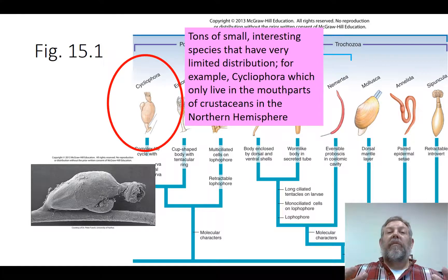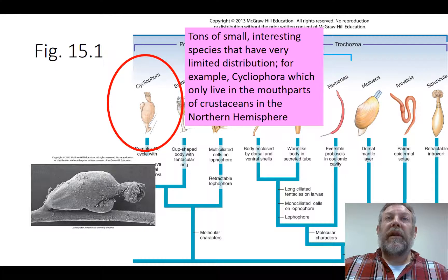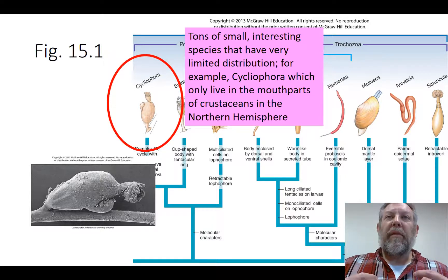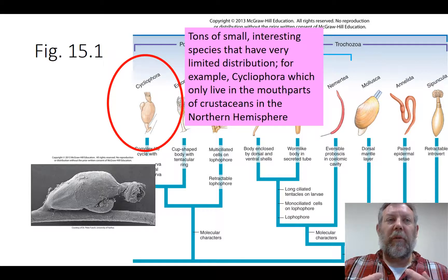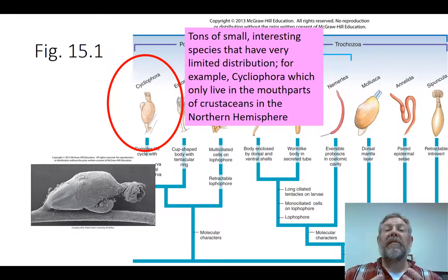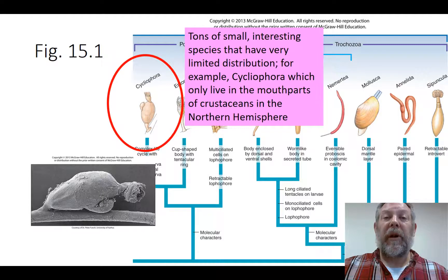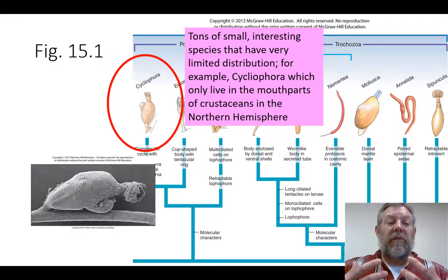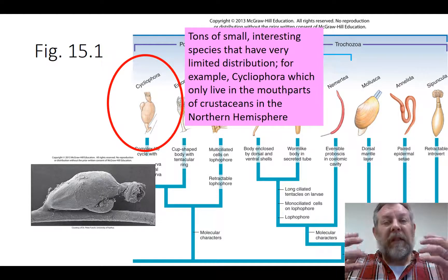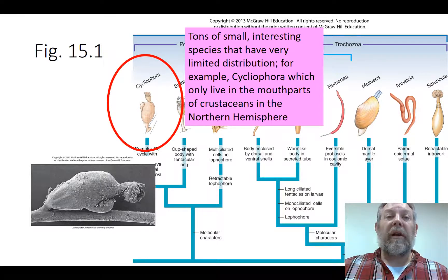For example, how cool is this — there's this one particular phylum, and they're only found living in the mouthparts of crustaceans in the northern hemisphere. That's crazy, right? That's really cool, and there's tons of examples like this. There's so much stuff that needs to be discovered out there, and you can never get tired of it. The fact that we're skipping some of these does not indicate that they're not important or interesting.